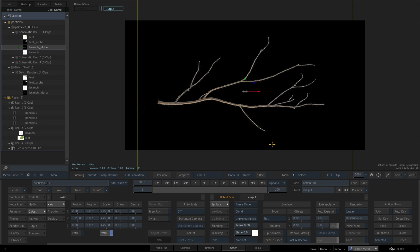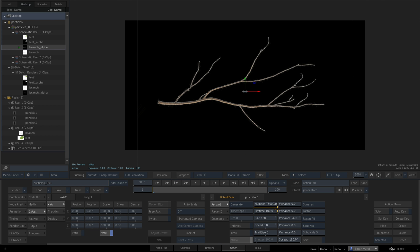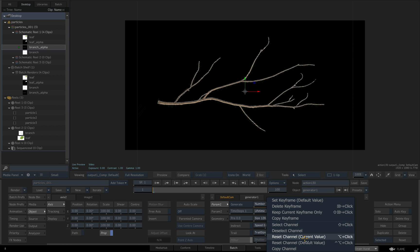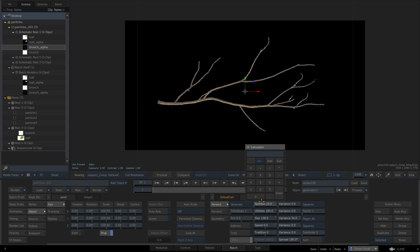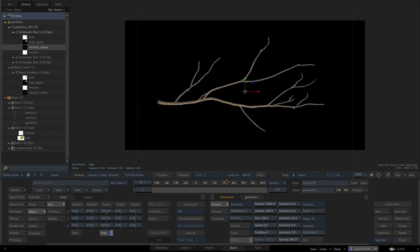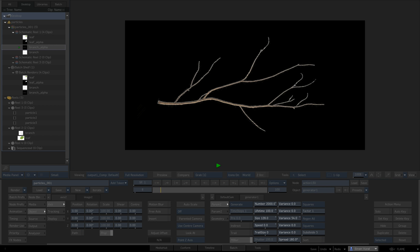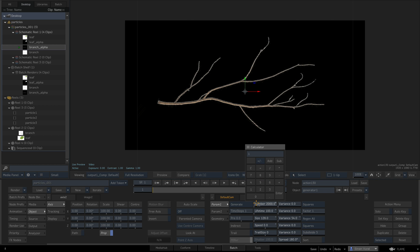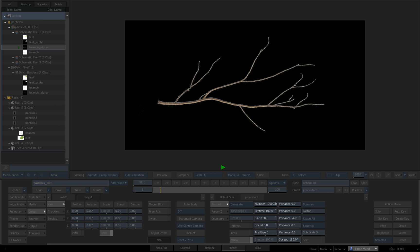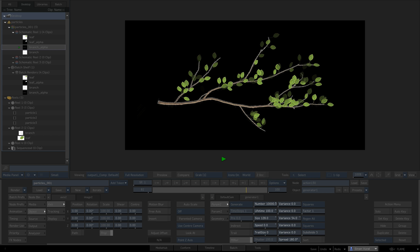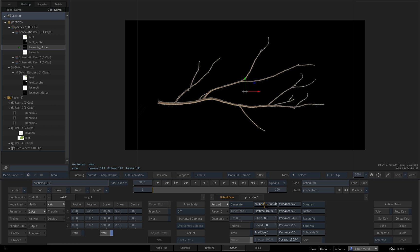We need to be generating 2000 particles per frame, because otherwise it will generate particles on frame one and not generate any others. Now if we press play we should see particles growing everywhere and starting from the tip of the branch. If we bump this up to 20,000 we get even more coverage.